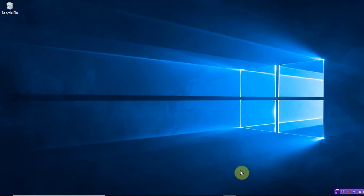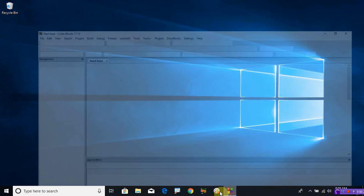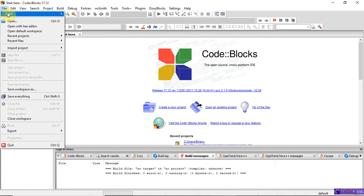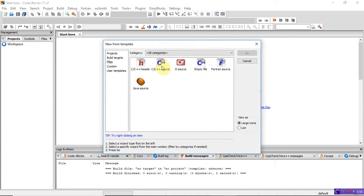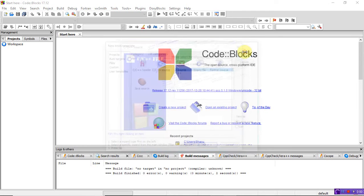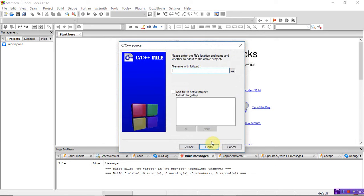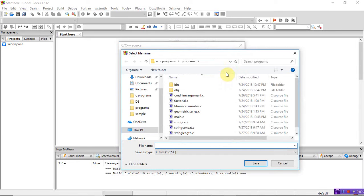Hi everyone, welcome back. Today we will see how to write a C program to find the reverse of a string — whatever string we are given, it prints the reverse — but without using the string function. Open Code::Blocks, create a new file, C/C++ source, C language, and give the file name 'reverse string'.